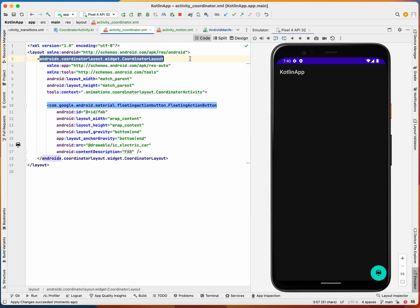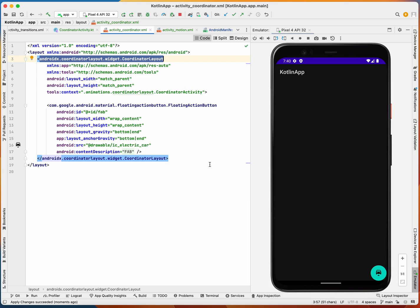If we had done it with constraint layout, what would be happening is the snack bar would be blocking the entire floating action button when there was a snack bar.